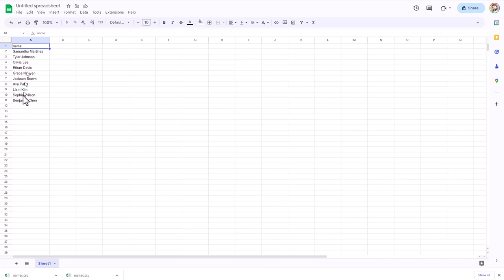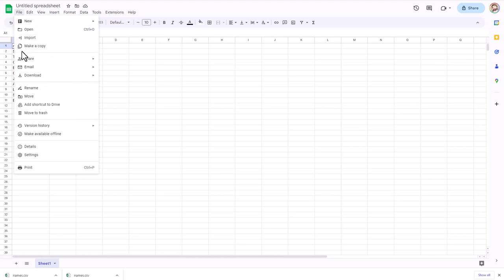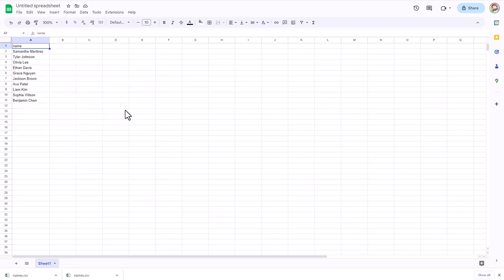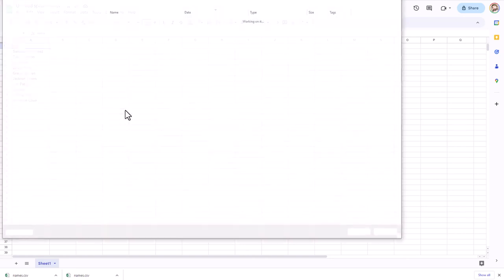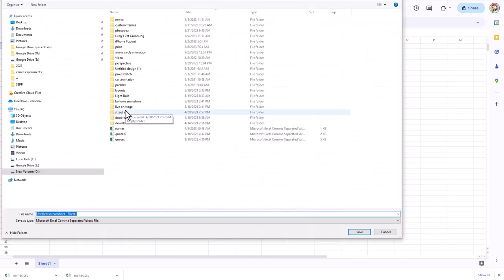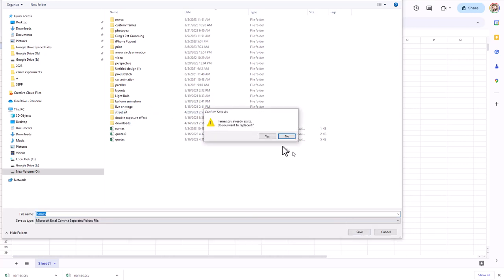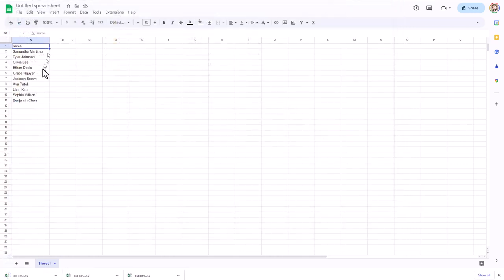Now we have our header and our 10 names. We want to export this as a comma separated values file — under Download, look for comma separated values. I'll just go ahead and save that as 'names.' Now I have my list of names as a comma separated value file.